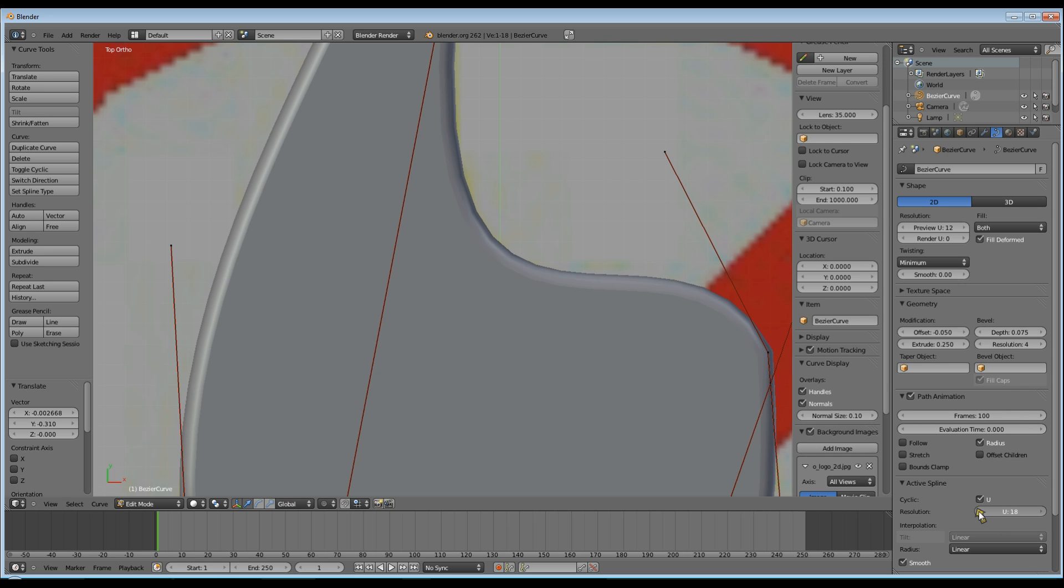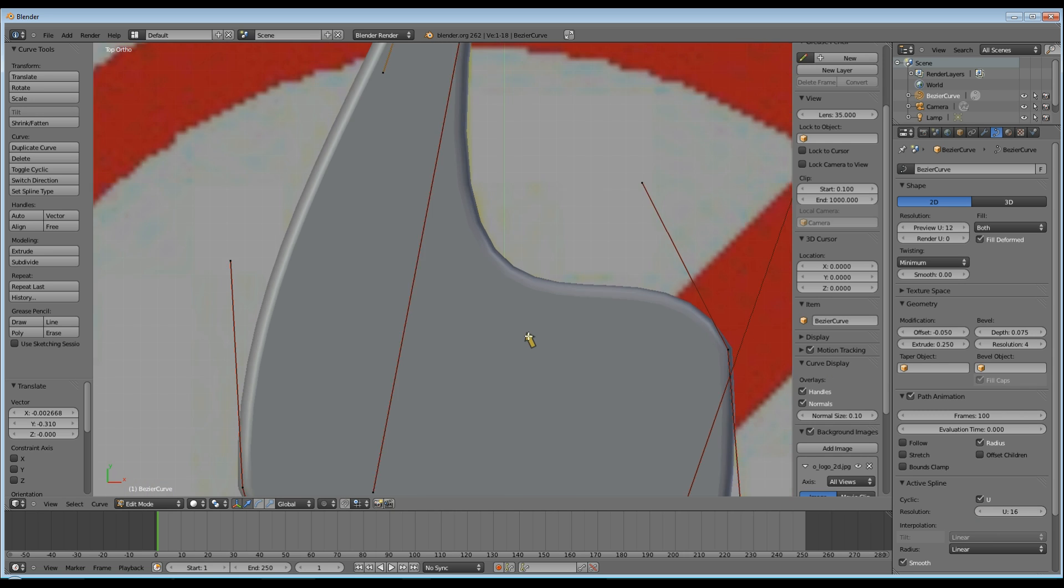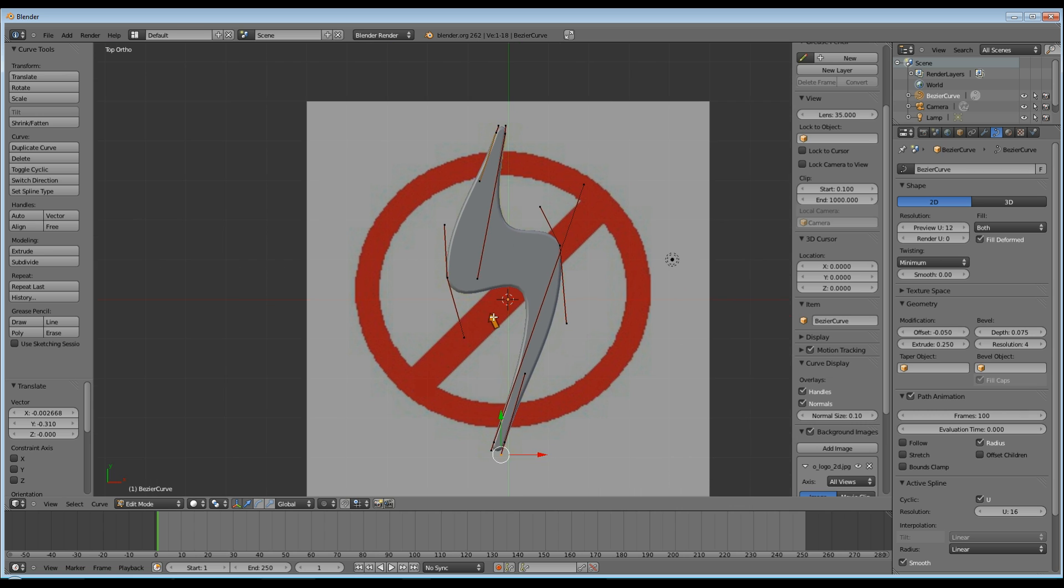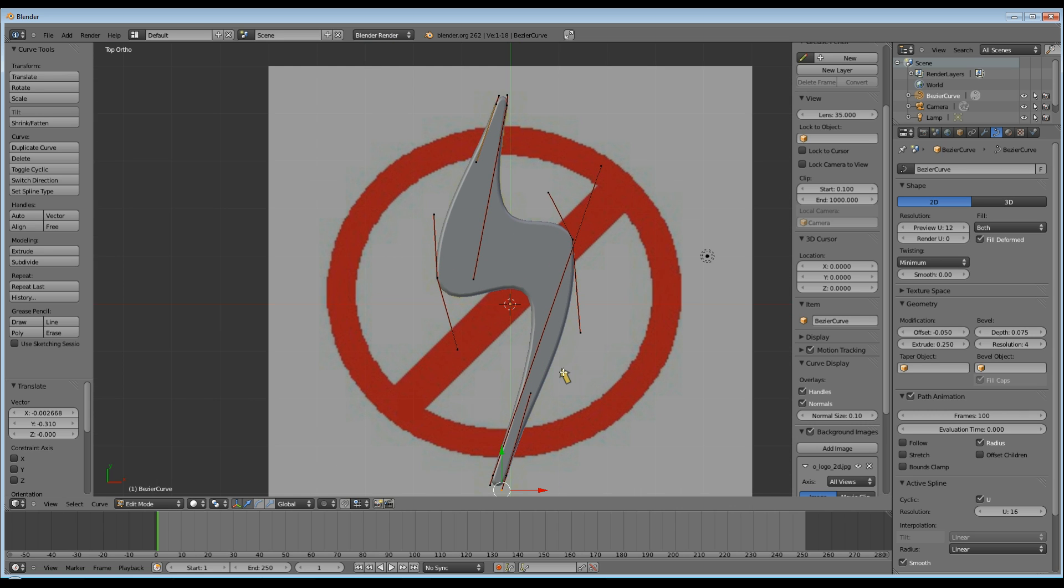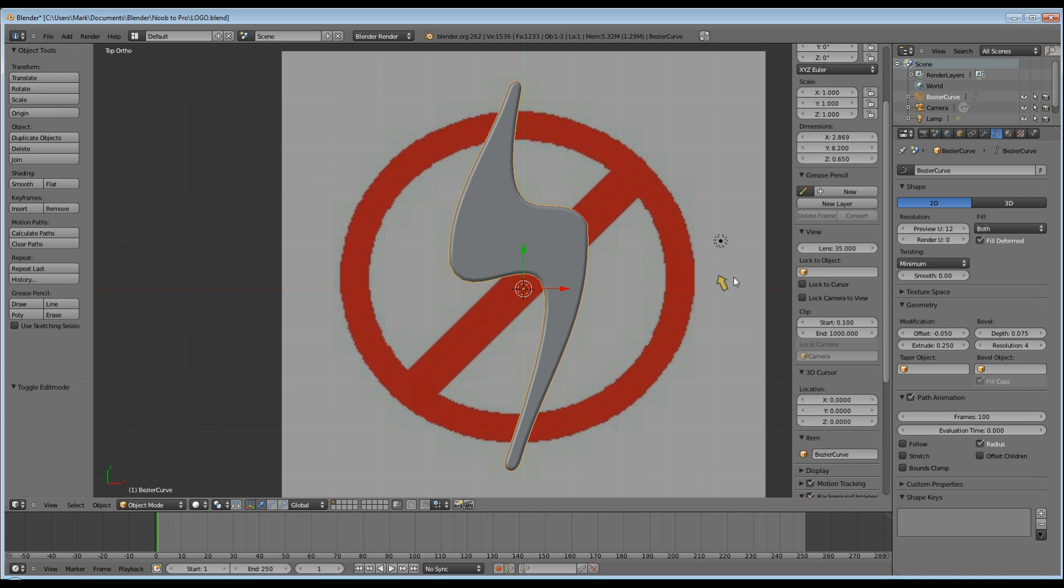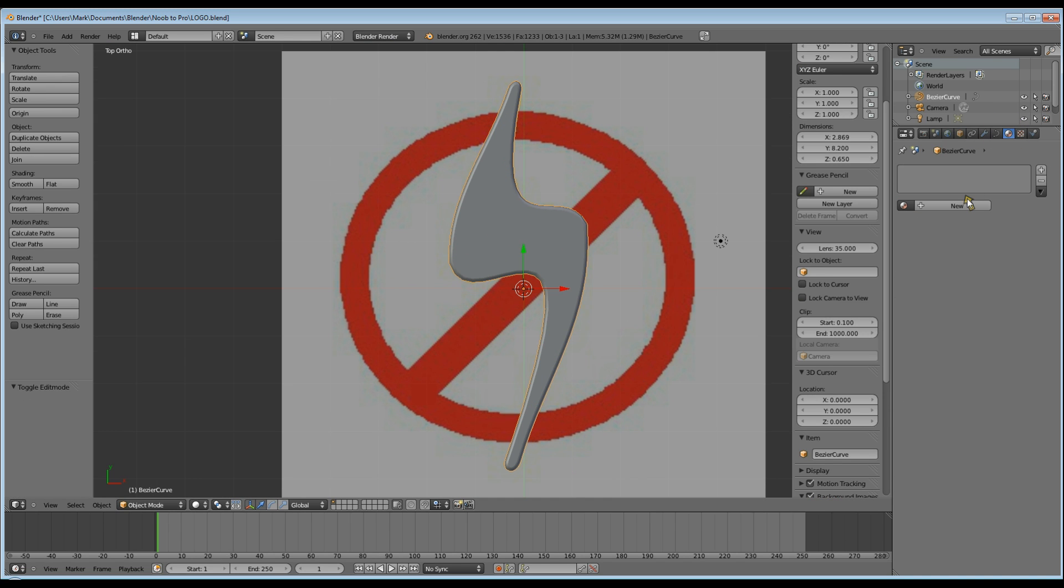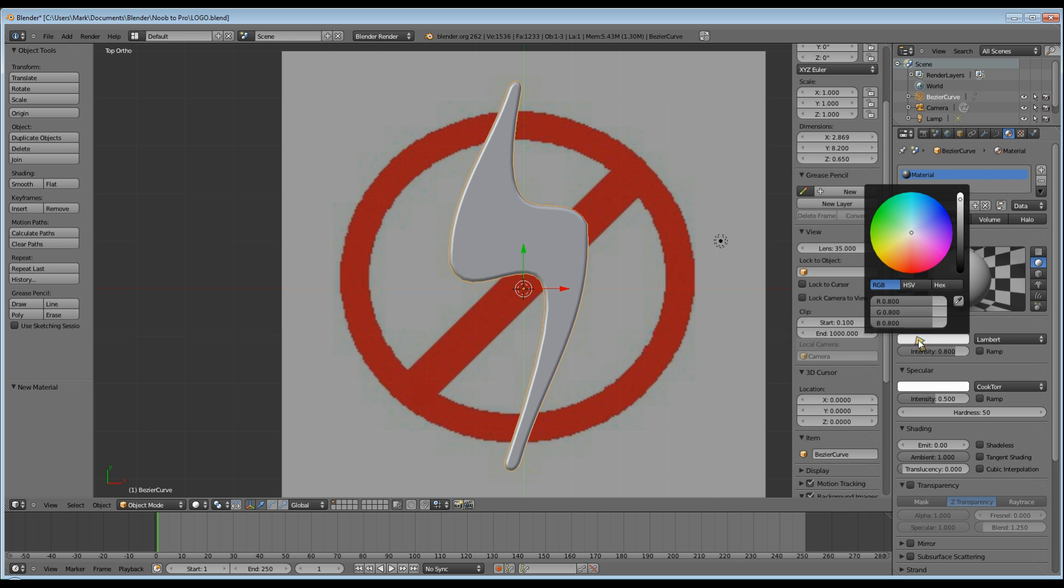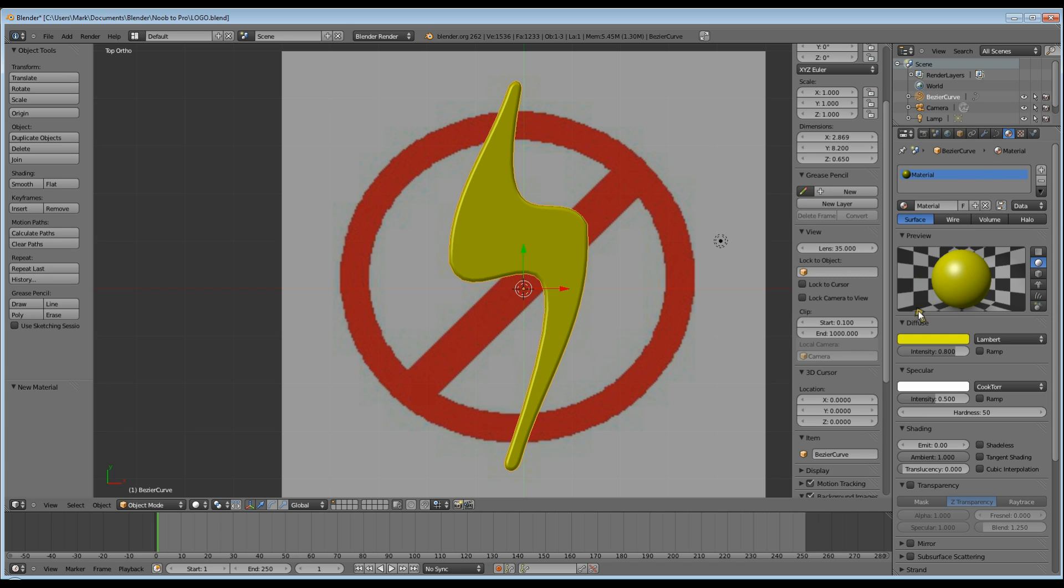Now your lightning bolt should look something like this. Now we need to add some color to it. So go up to your materials tab, click new, go to your diffuse color swatch, and pick yellow. And that's it for our lightning bolt.